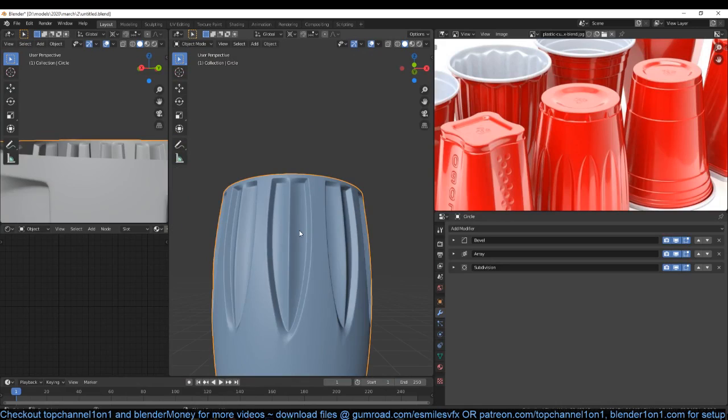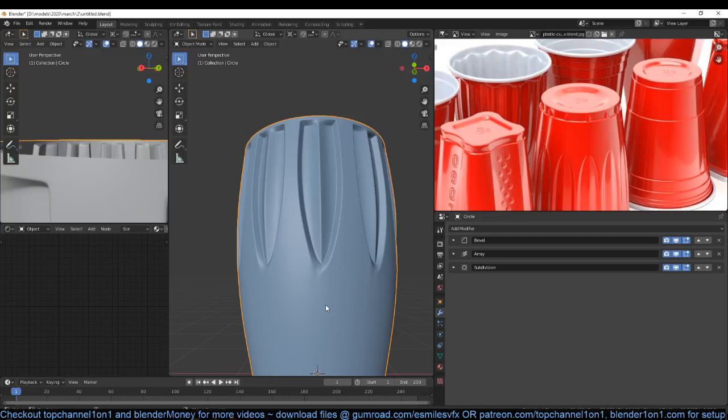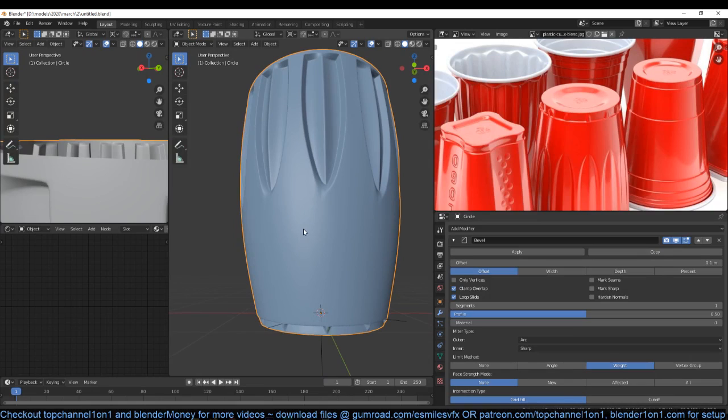So if you are able to do it, just do it — because it also fixes a few issues. This stretching here is because of the underlying topology making the subdivision surface stretch that area.